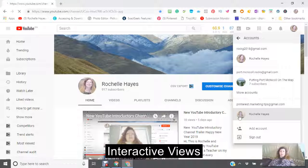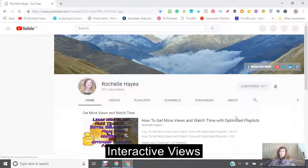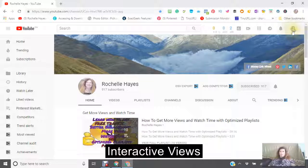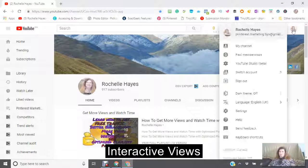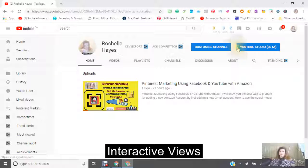I'm just going to click in here. Now, as you can see, the avatar there has changed and my channel has gone to the top right. So you click into the avatar, click my channel.